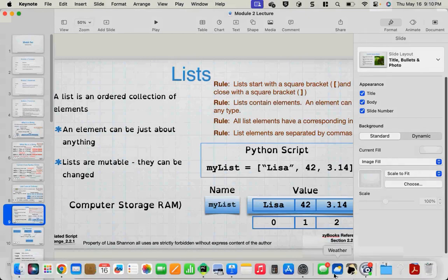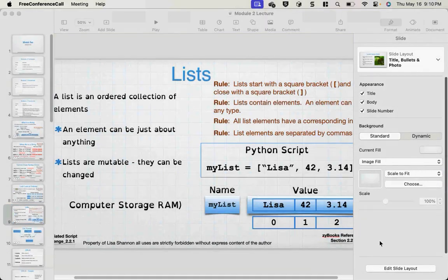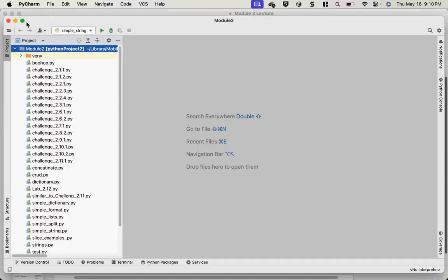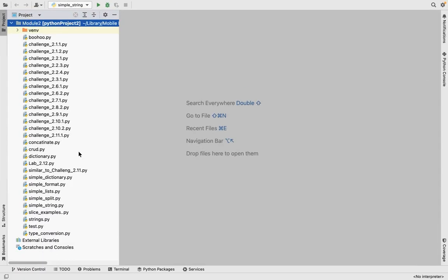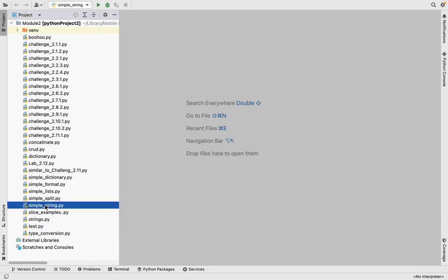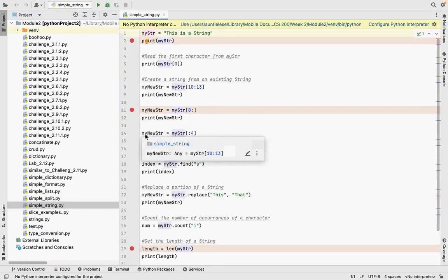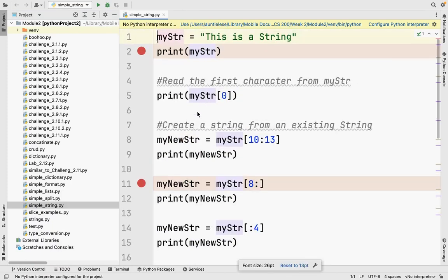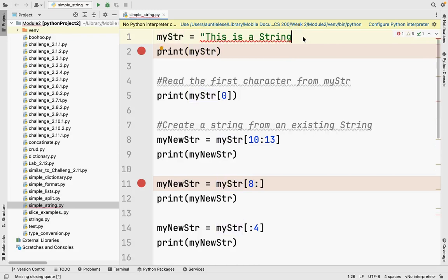Let's go into PyCharm. I have a simple string here. I want to show you what a string issue looks like in PyCharm. If I remove the closing quote, PyCharm gives you red squiggly stuff under the string, and up at the top it shows an exclamation point indicating a problem. It will tell you there is a missing close quote.